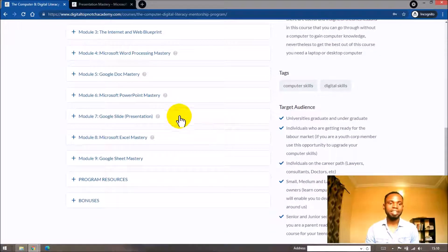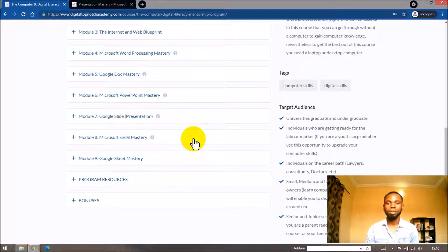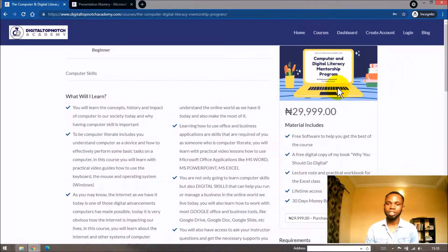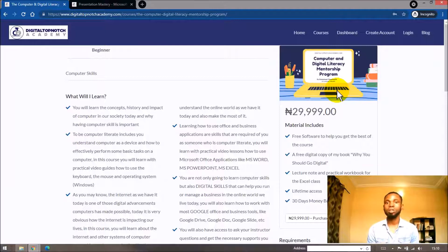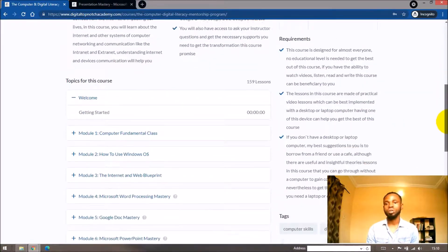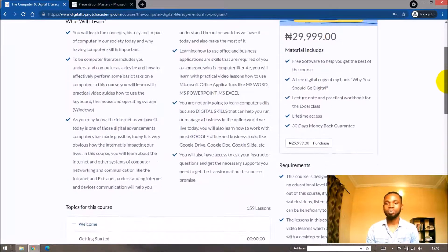If you scroll down, you'll find the course bundles contained in this program. Microsoft PowerPoint is covered in this program, and Google Slides is also covered. So if you access the Computer and Digital Literacy Mentorship Program, you'll be able to access all the courses covered in the Presentation Mastery Course. This mentorship program also comes with other benefits: you get access to a VIP group where you can ask questions and interact with fellow students, and also access to a weekly call where you can ask questions and get the support you need.